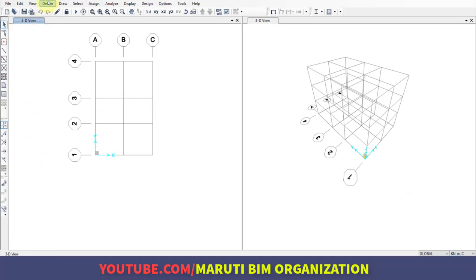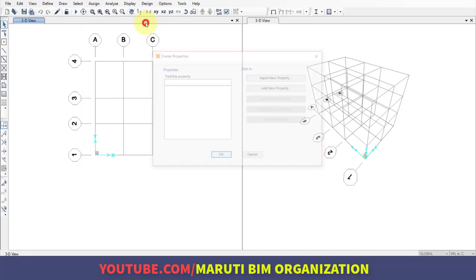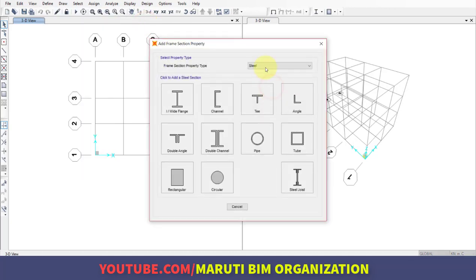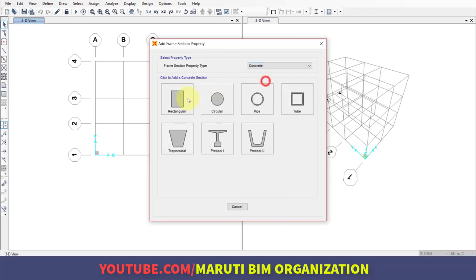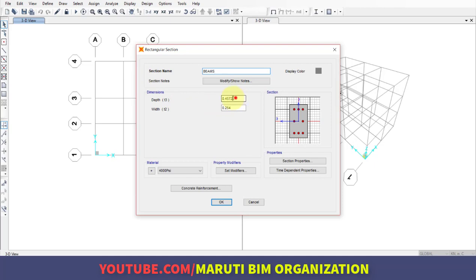Define sectional properties, frame section, add new properties and choose material as concrete rectangular section. Here we're defining beams, and you need to consider the beam size from the preliminary design.